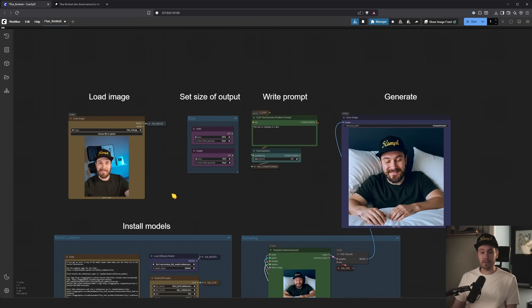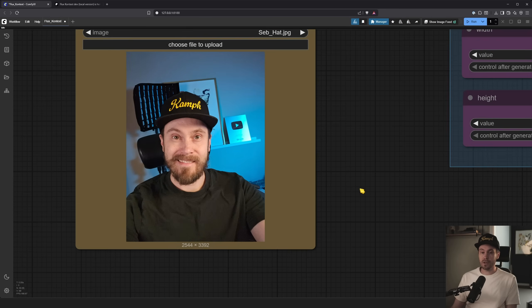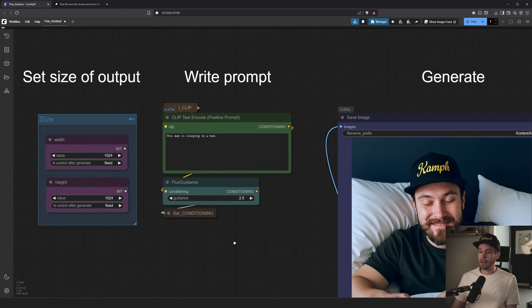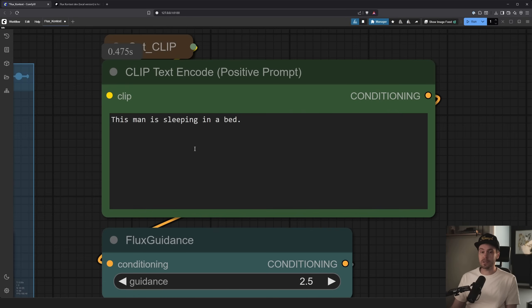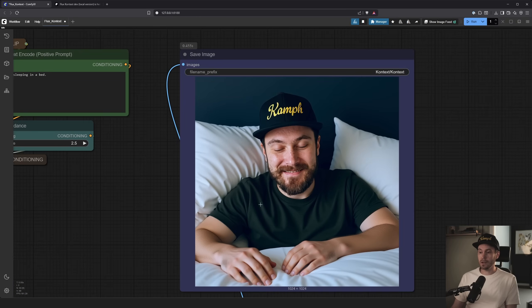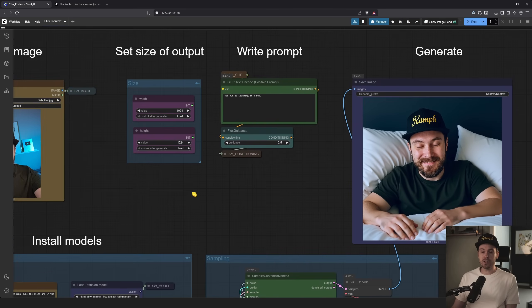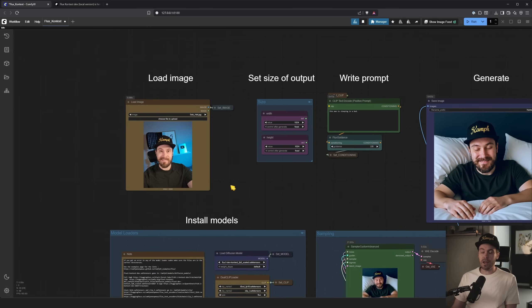Flux Context is amazing. You can take an image input. Here I am. I have the prompt. This man is sleeping in a bed. And here it is. Hello, you beautiful people.